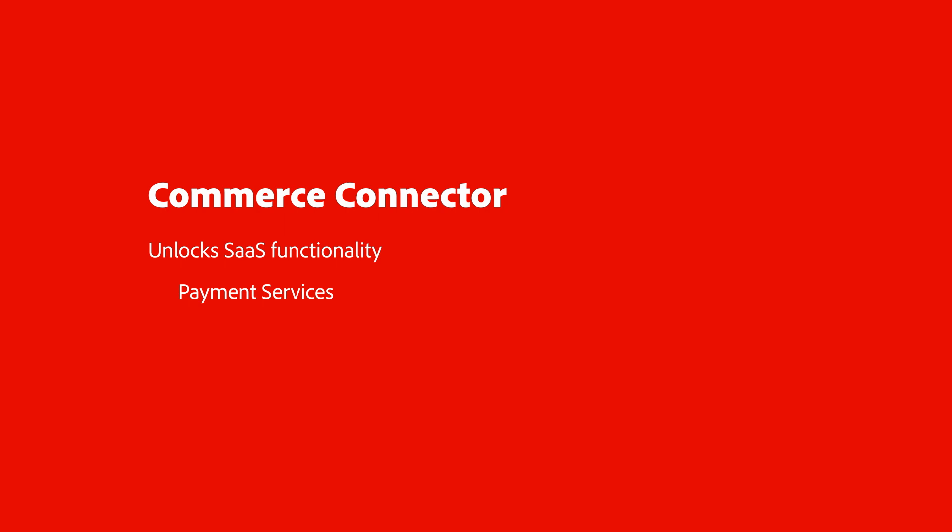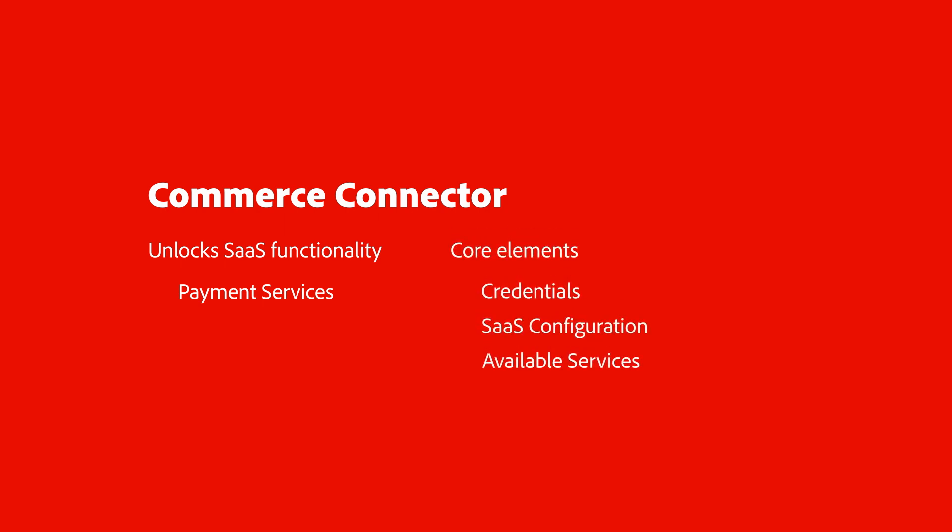The Commerce Services Connector is made up of these core elements: credentials, SaaS configuration, and available services.